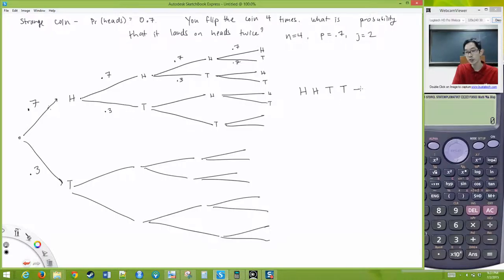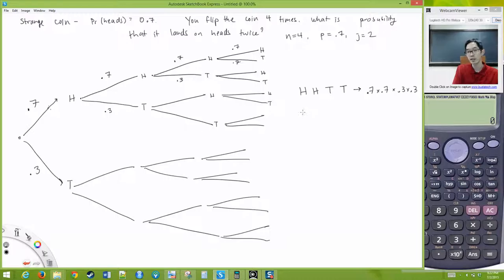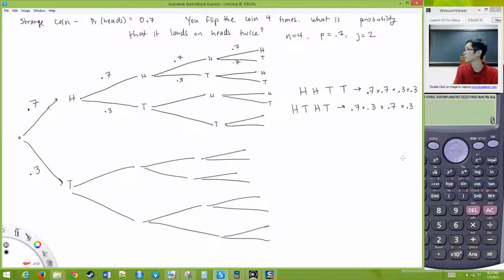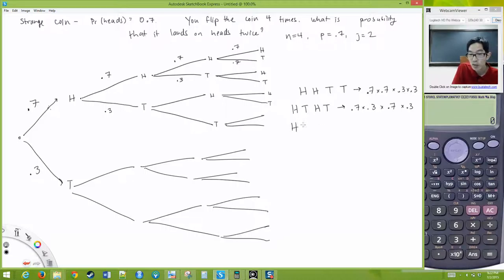The probability of that sequence is 0.7 × 0.7 × 0.3 × 0.3. Another way is heads-tails-heads-tails, which gives 0.7 × 0.3 × 0.7 × 0.3. These two are exactly equal because the order of multiplication doesn't matter — I'm multiplying 0.7 twice and 0.3 twice.